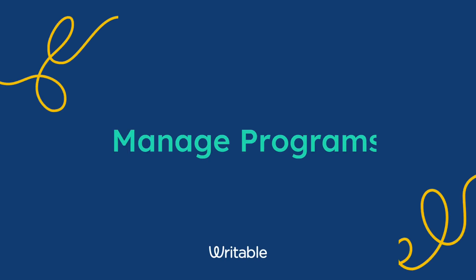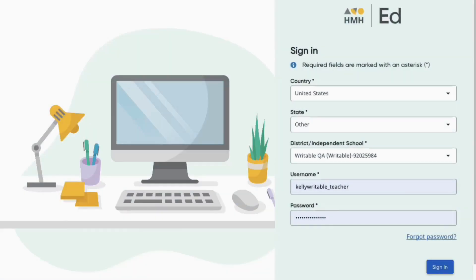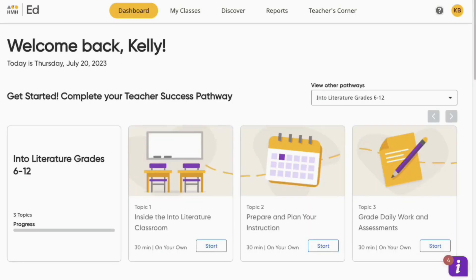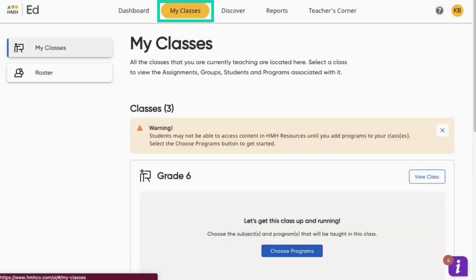Let's set up your Writable account from HMH Ed. First, log into your Ed account. Once you're logged in, click on My Classes.